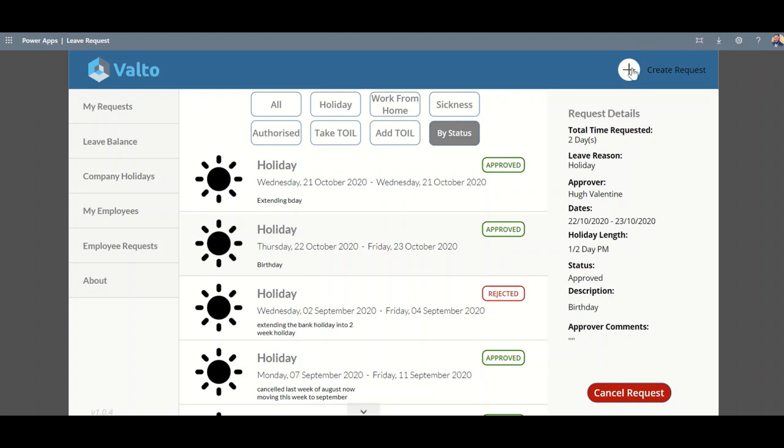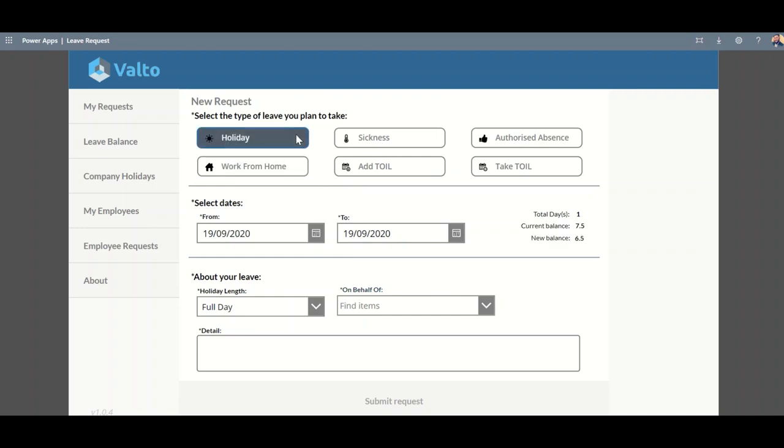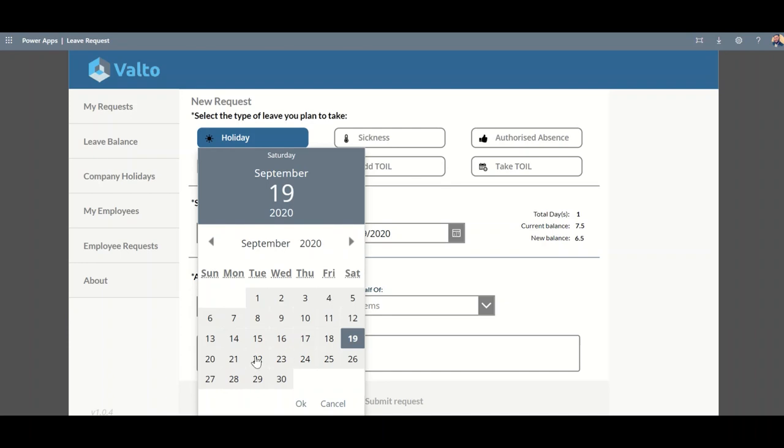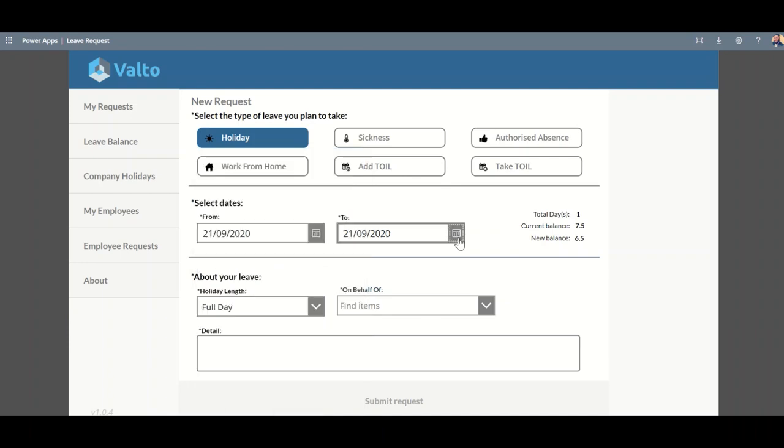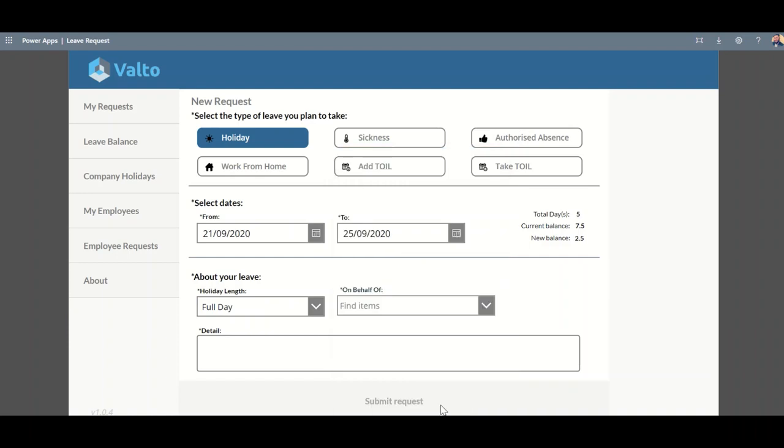I can create a new request by clicking across the top here, and I can then choose which type of leave request it is. So, for example, if I select a holiday, it will then show me my current balance for my holiday, as well as, based on how much time I take off, how many days that will reduce from my balance. Say, for example, I choose that I'm going to take next week off. It knows that's a total of five days. My current balance is 7.5, so my new balance if this was approved would go down to 2.5.